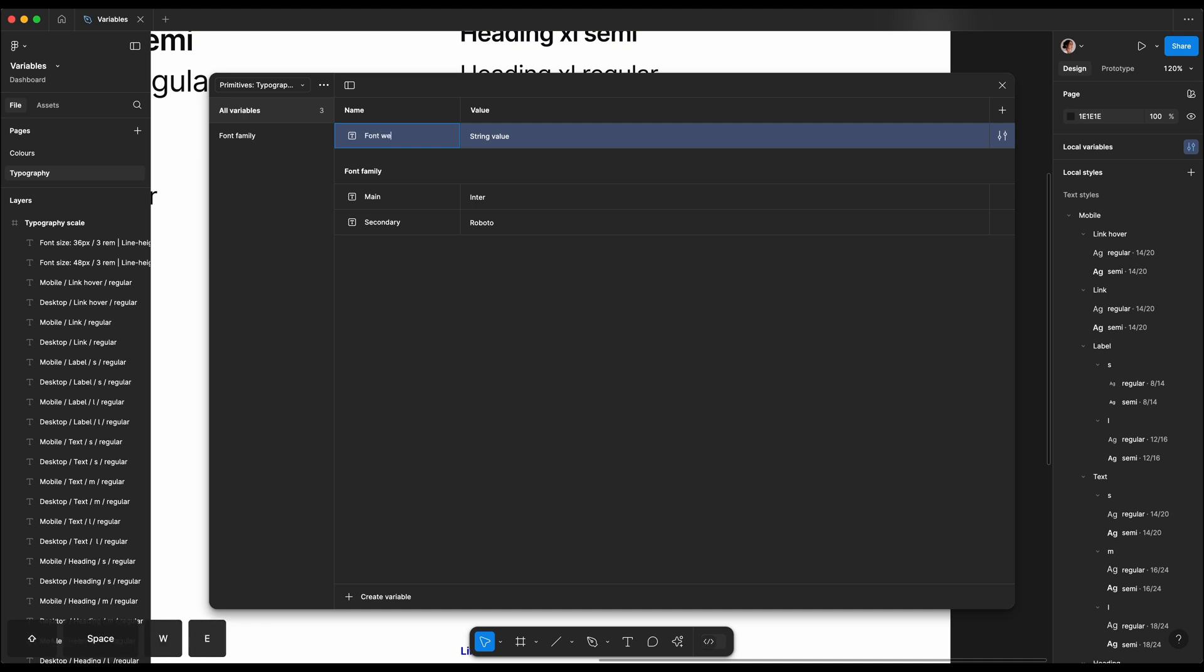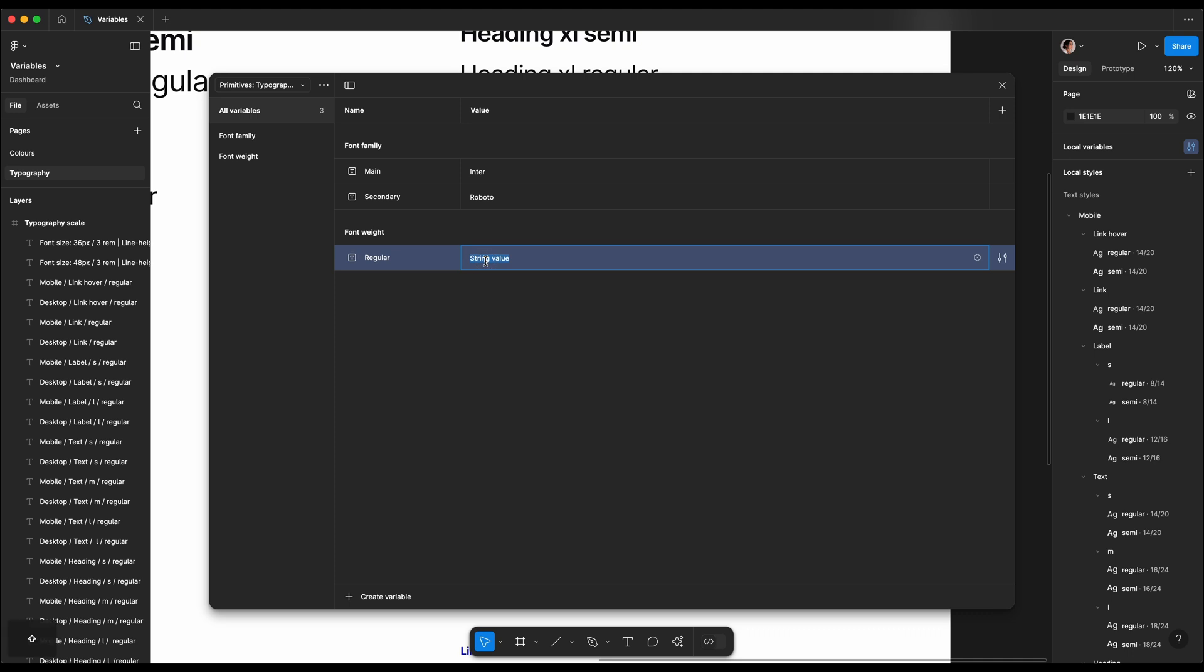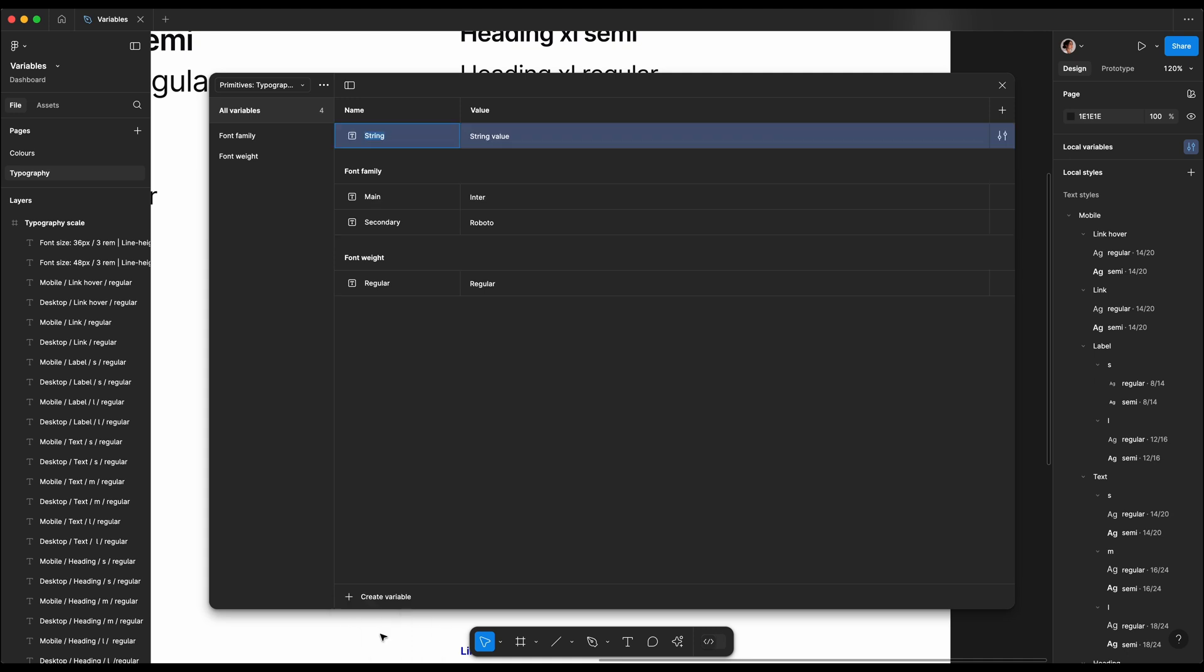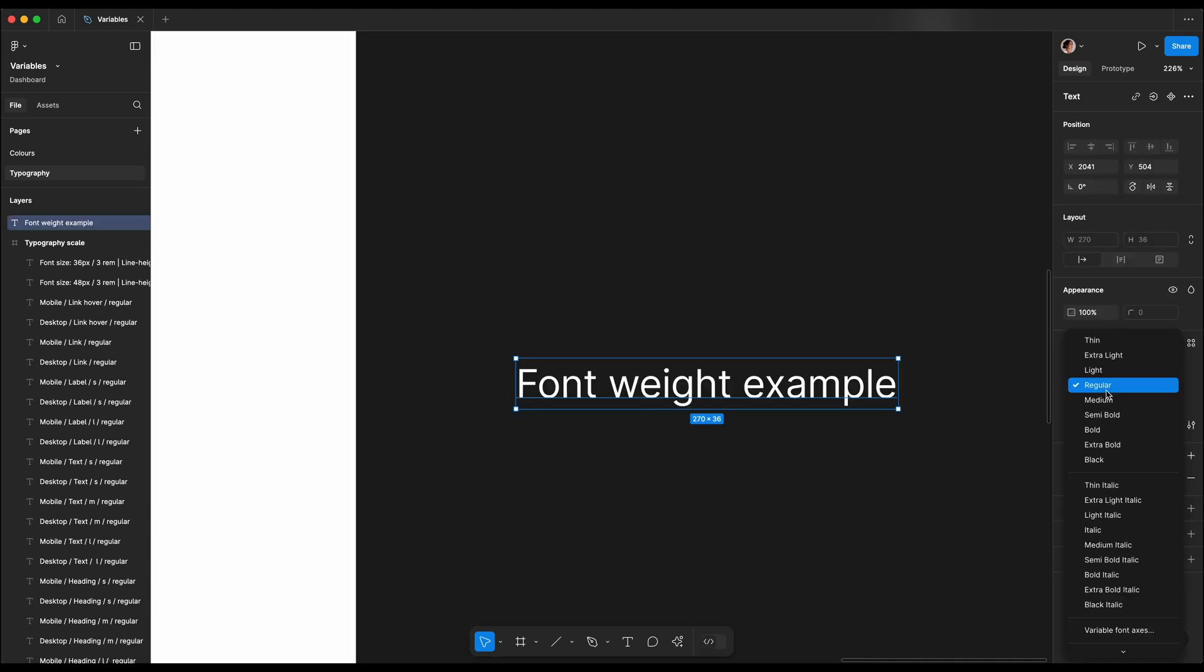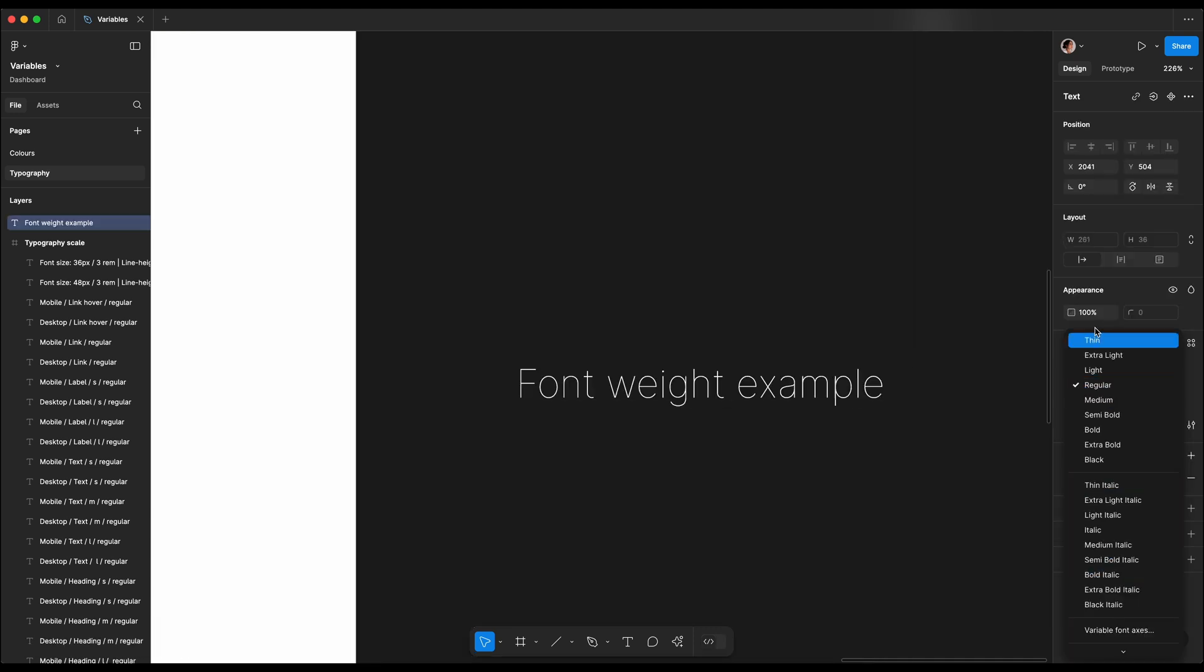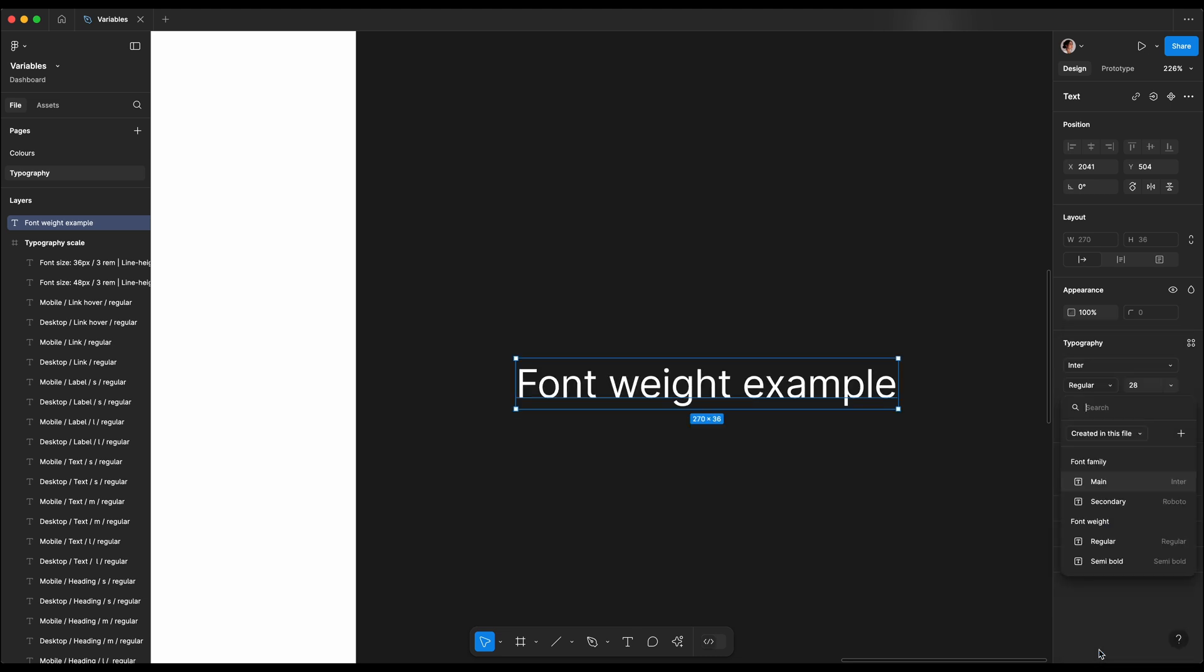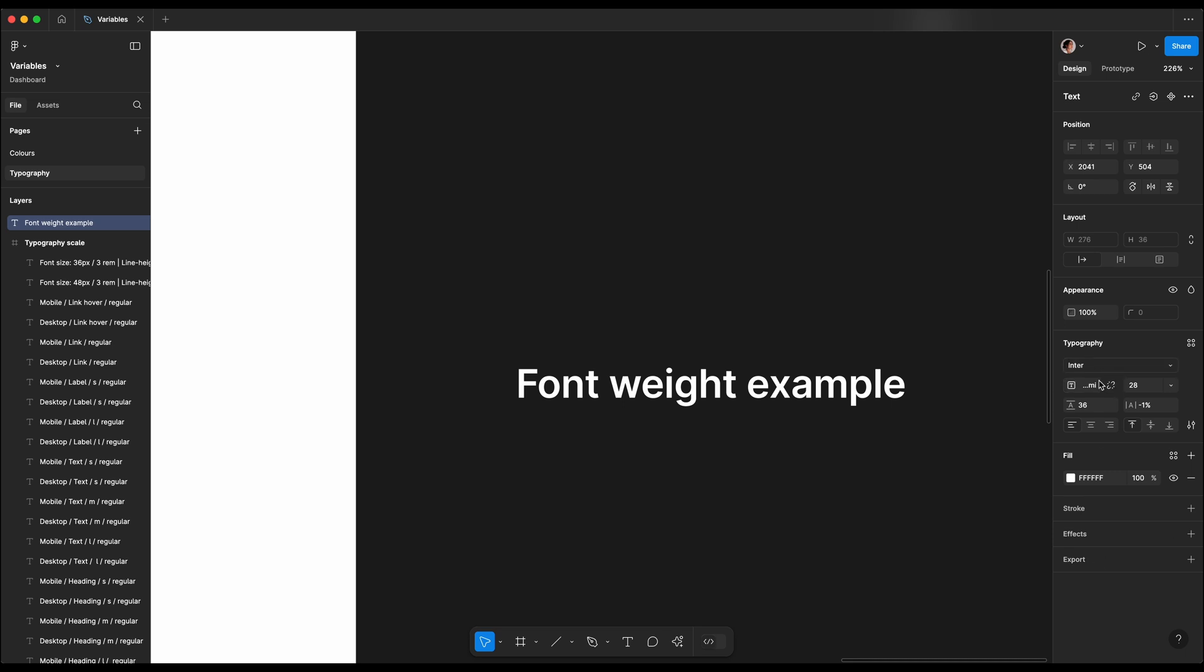Next we're gonna go ahead and create a font weight. So we have two font weights. First one is font regular, and we have to make sure that our naming is the same as actual font naming. Some of them have semi-bold written together, some of them have space between. In Inter, it has a space between. To apply font weight variables, we go to the font weights and then we scroll all the way down till we have the button Apply Variable, and from there we can switch if you want regular or semi-bold.